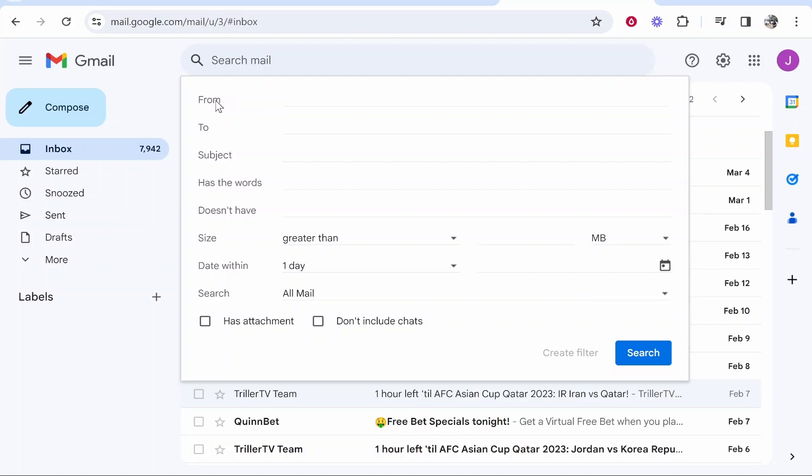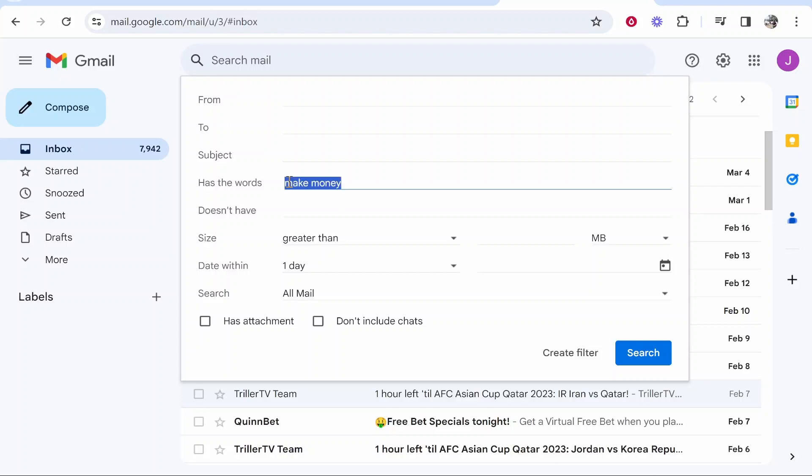So we can filter emails from a specific address or we can filter emails that have a specific word in them, and we can get those emails to automatically be deleted or go to an archive folder or any other specific folder.